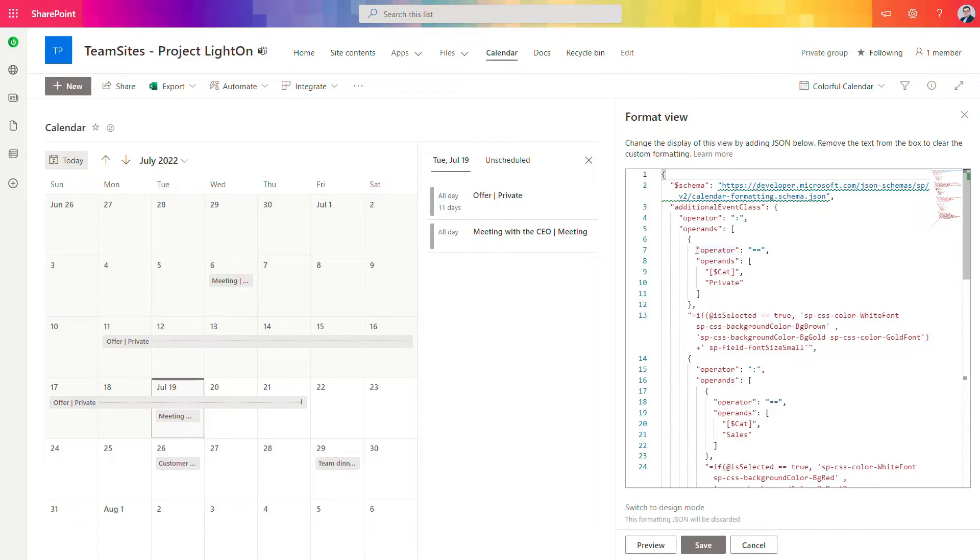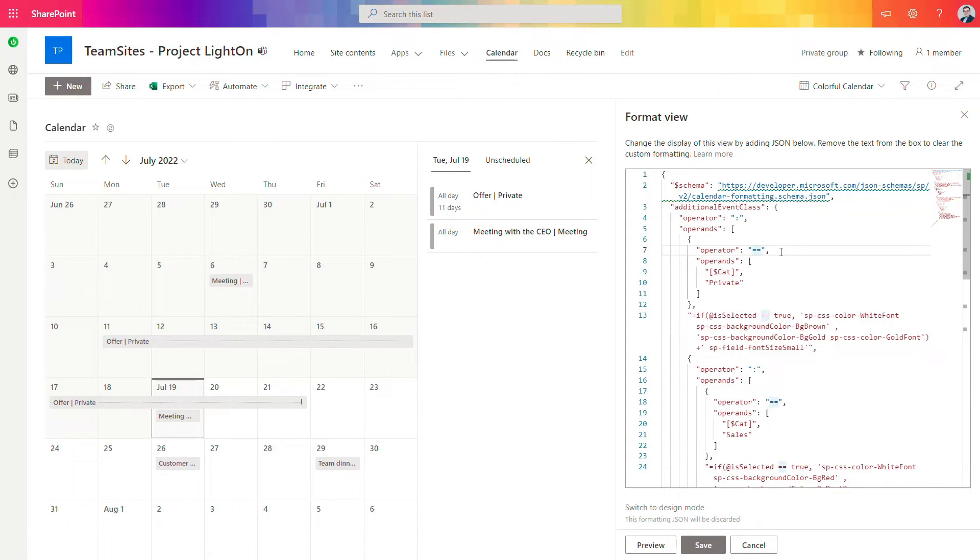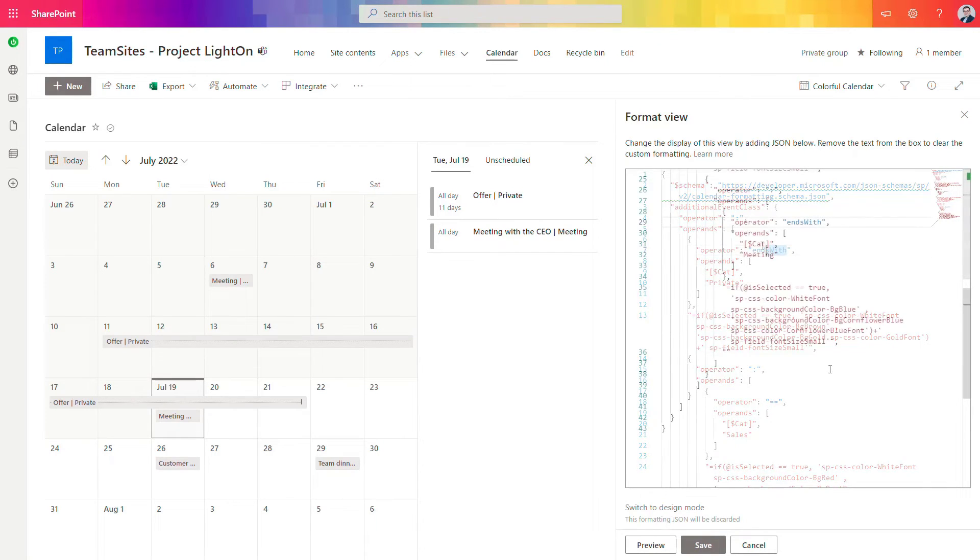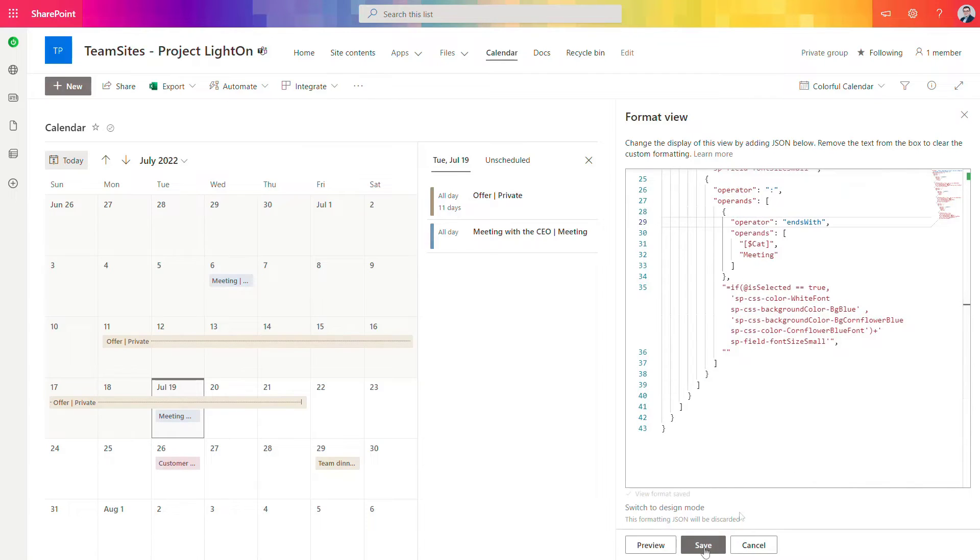The only thing you need to do is to update that kind of statement from equal to ends with and repeat that operation to every category. As soon as you will do that save it and you can see that already styling is applied to your calendar view.